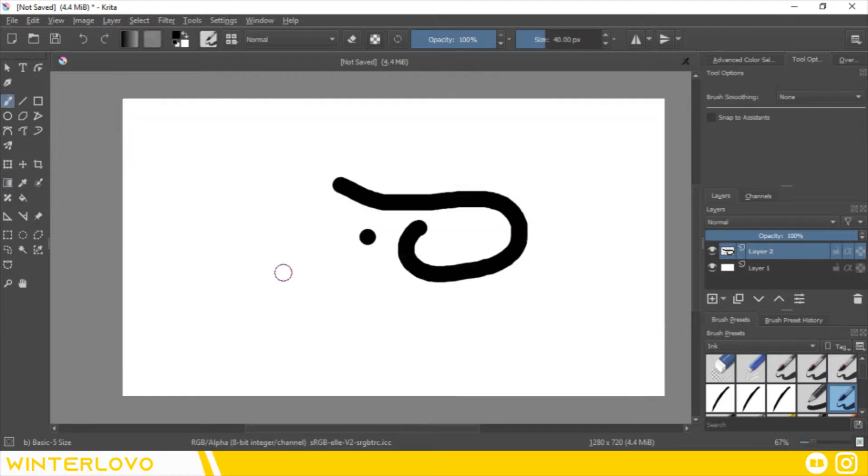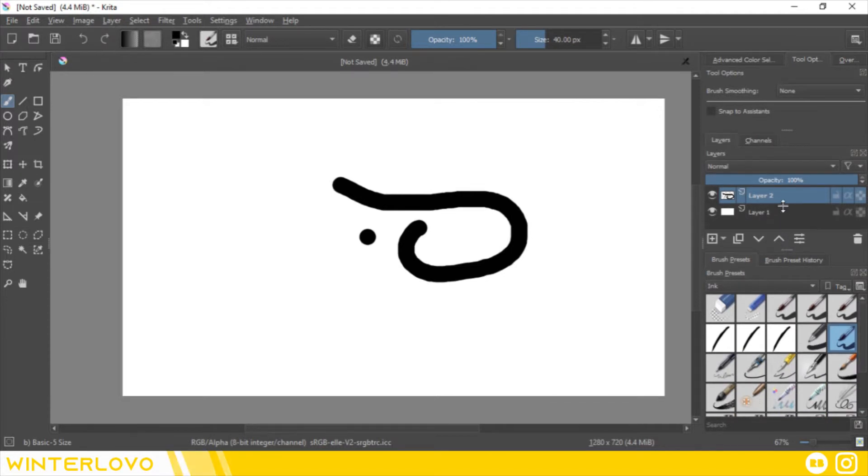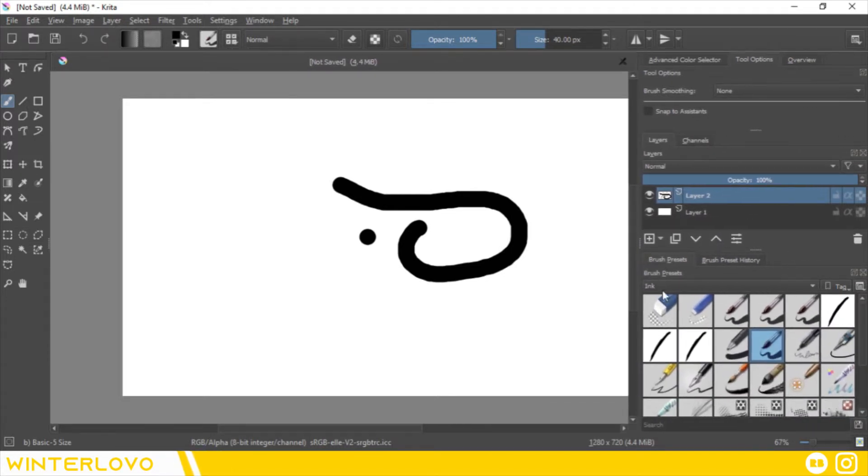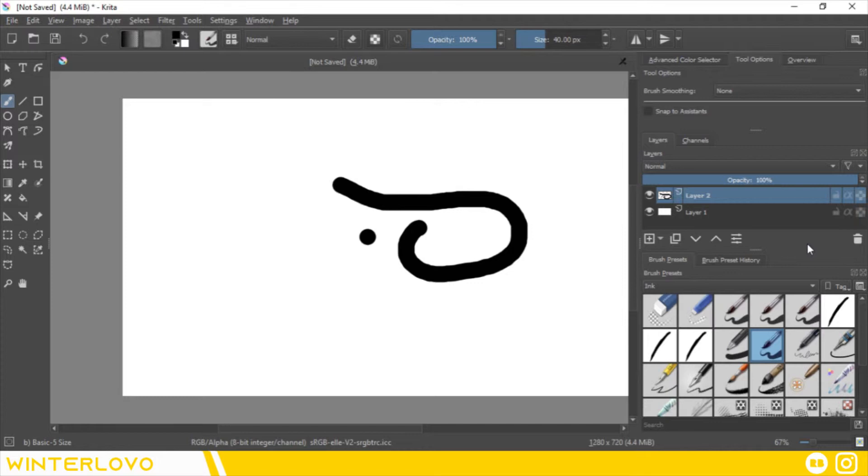Now, let's delve into the brush preset docker. The brush preset docker is the hub for all your brush tools. These tools are meant to mimic real world art equipment and can be highly customized. Feel free to experiment here as well to find your favorite drawing brushes.